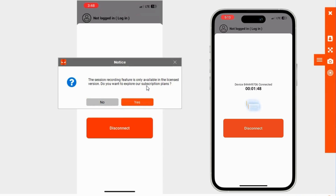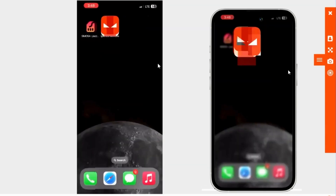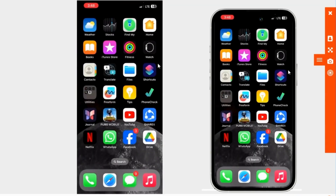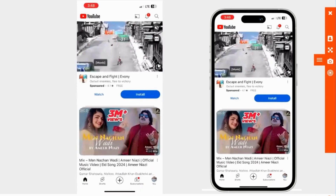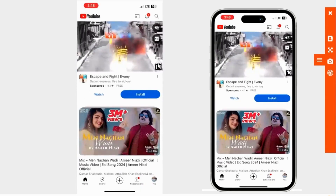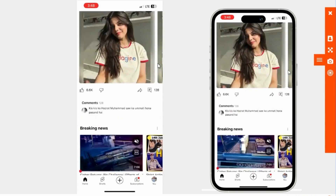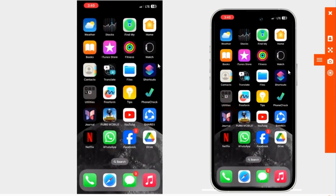Now let's navigate on the mobile and you will see the same thing on my computer. I will open YouTube on my mobile and you will see it open on my computer too. You can see YouTube is open on both devices. Whatever you do on your mobile phone, the same thing appears on the computer.